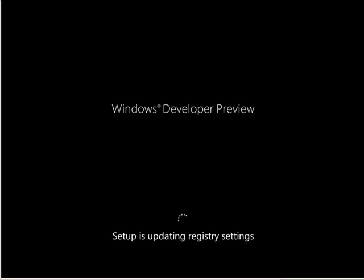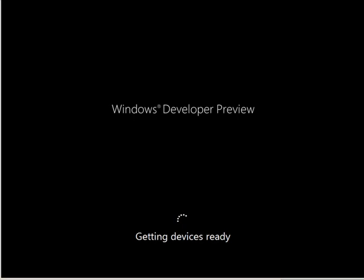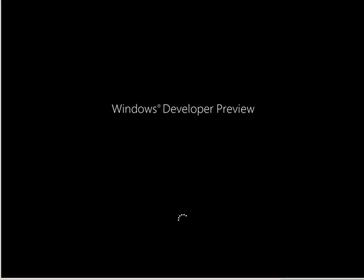We're detecting the hardware and then the machine will reboot again and we'll jump into the out-of-box experience.